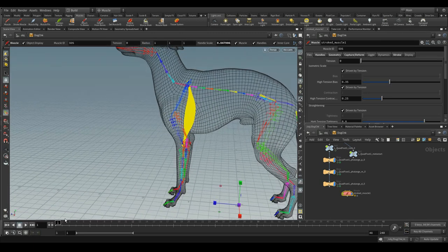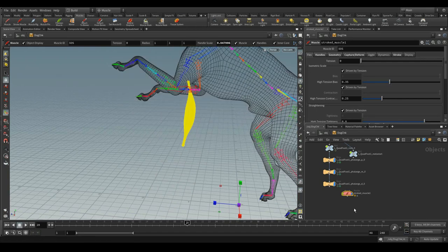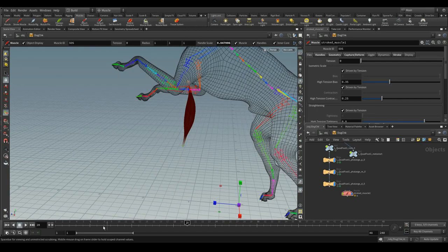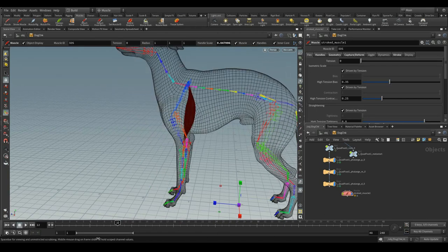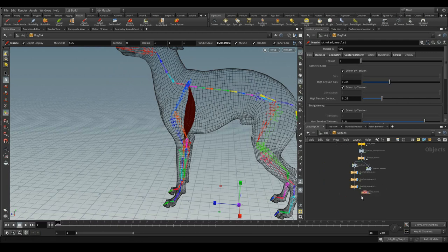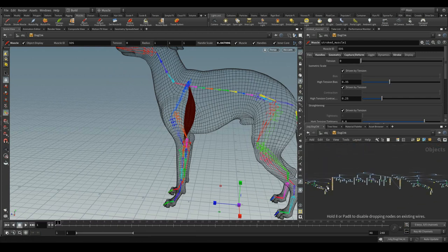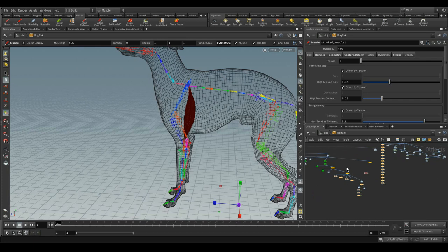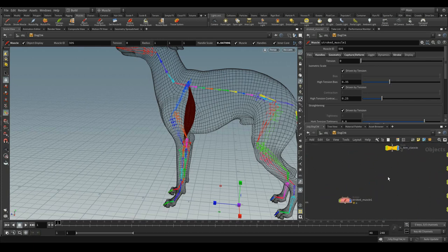But again, if you see this one, these muscles won't follow with our animation, which means we need to connect the origin anchor and the end anchor to the bones, as what we have seen in the previous basic muscle build.